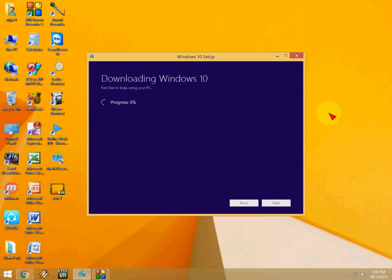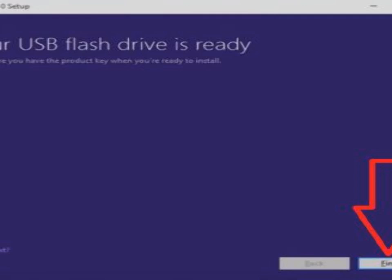It will get the bootable pen drive for you. After this you will get the finish option like this. Click the finish and your pen drive is ready for booting. Thanks for watching and please don't forget to like, comment, subscribe.